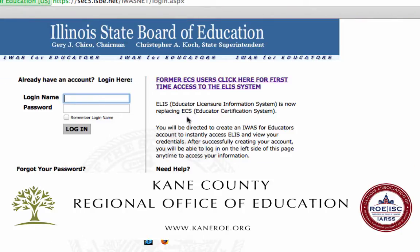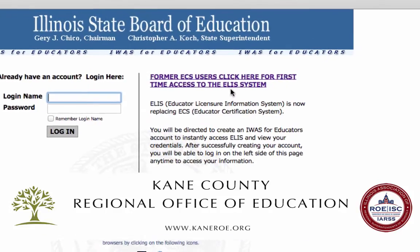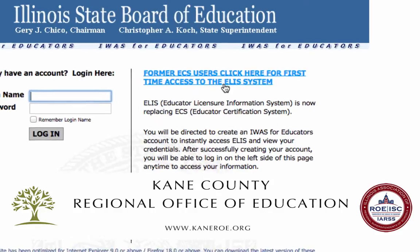You want to create a new account. Look to your right where it says Former ECS Users, and click here for first-time access.